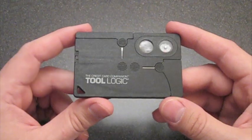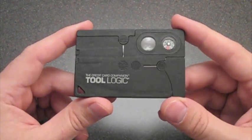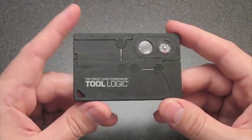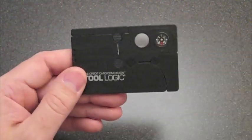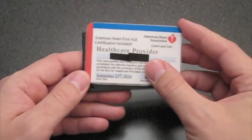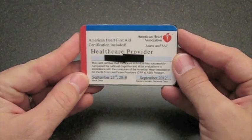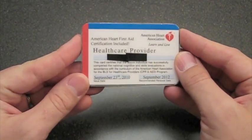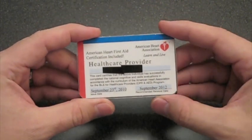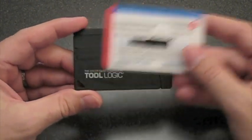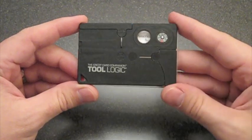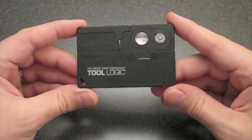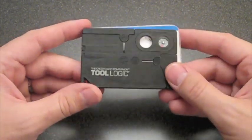They call it the Credit Card Companion because it's obviously the size of a credit card. And if you have any question about that, let's just roll in something that's not a credit card. This is actually my first aid certification card, but it's the exact same size as a credit card. Trust me on that. As you can see, it completely covers it up. They cover up each other. So they are the exact same size.